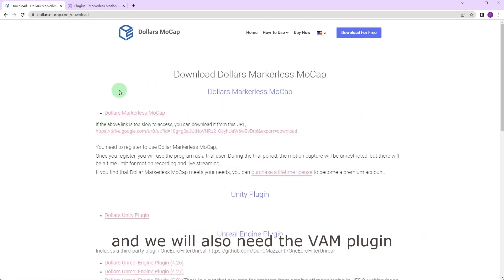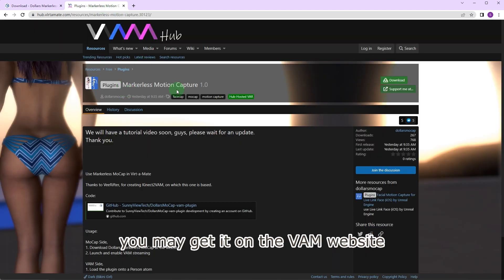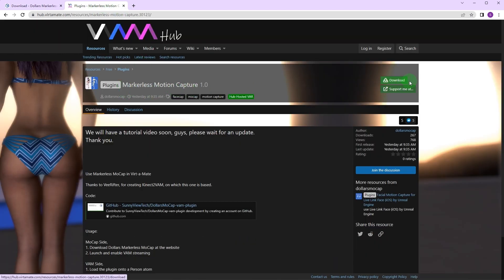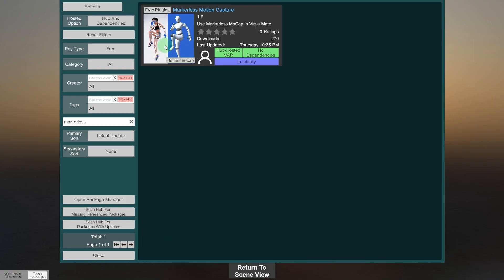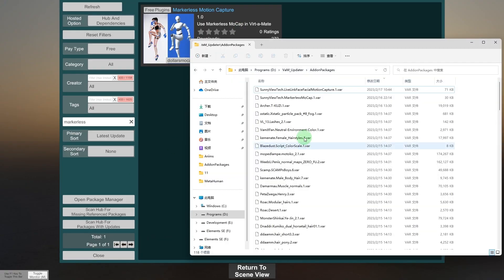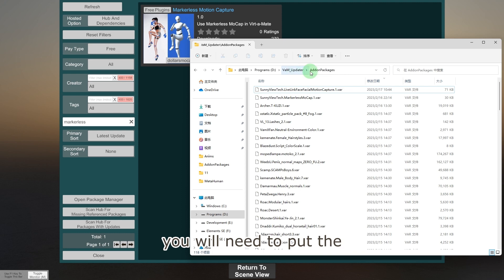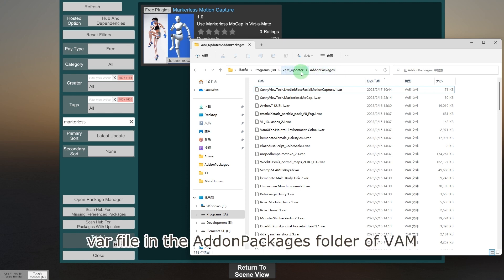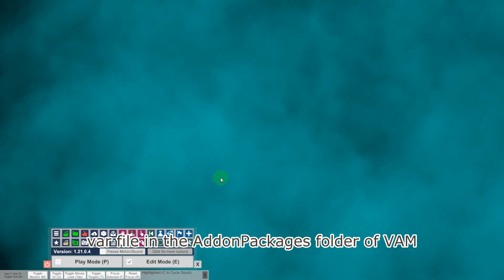We will also need the VAM plugin. You may get it on the VAM website, or just use the hub to download. If you download it on the website, you will need to put the VAR file in the addon packages folder of VAM.